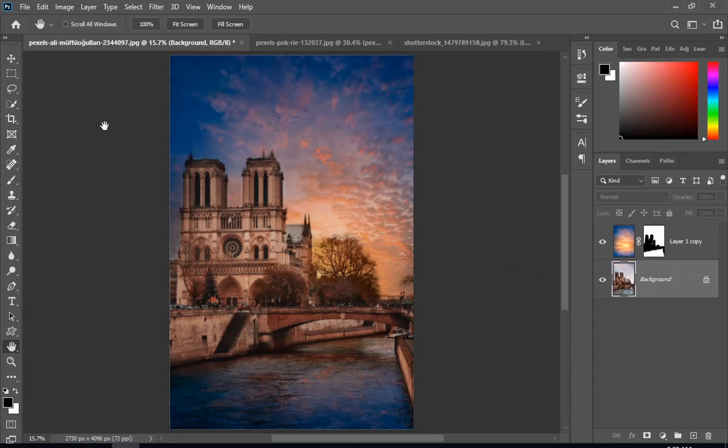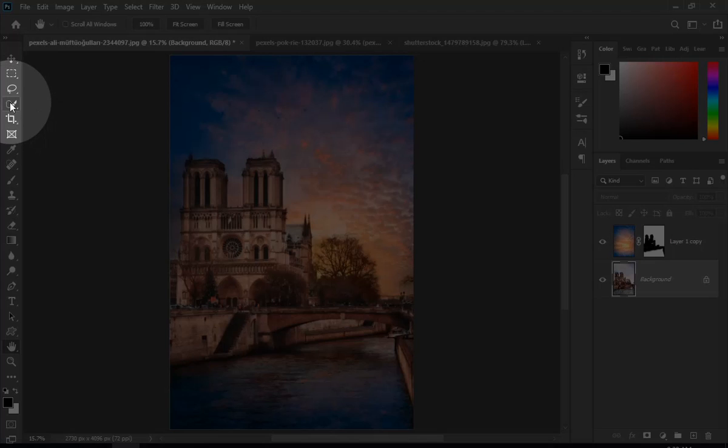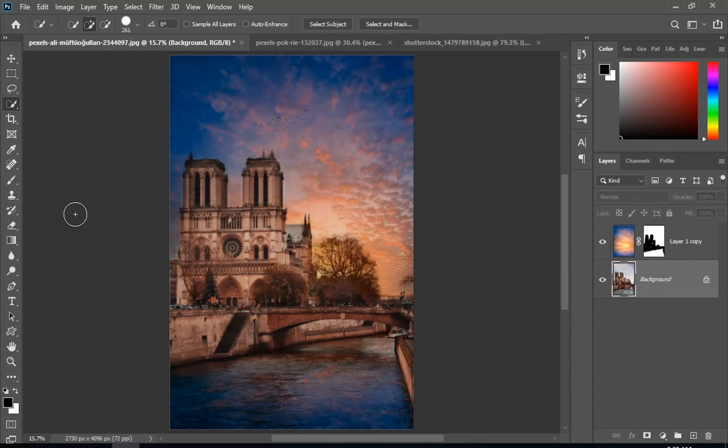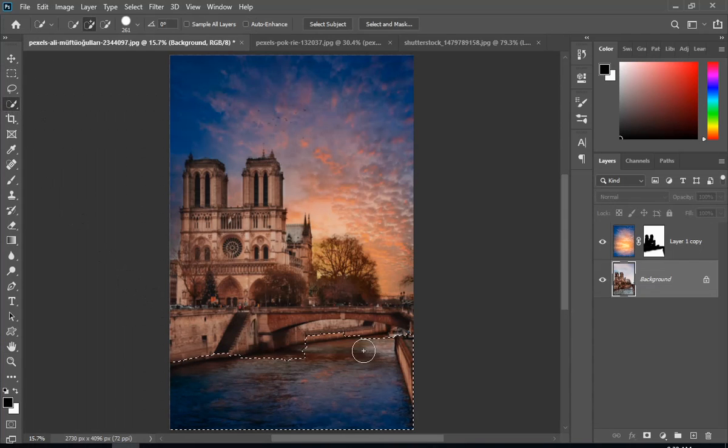Now I will select my background layer and select the water in the picture using quick selection tool.